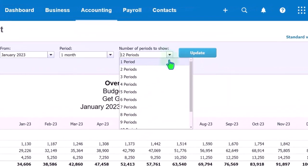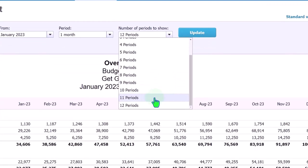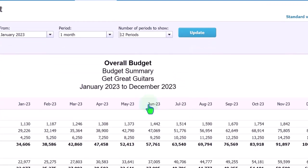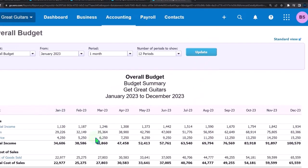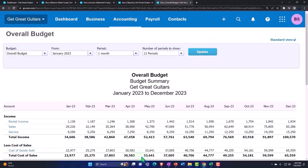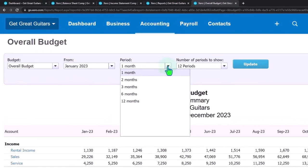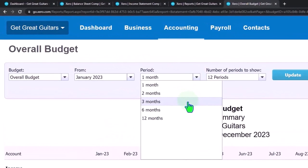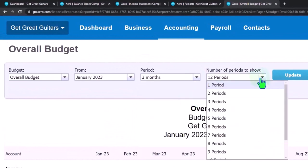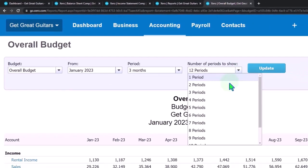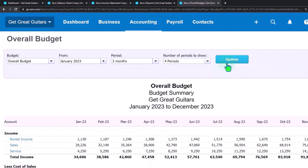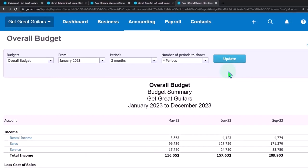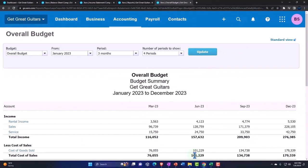So normally we would have the month by month breakout or you might have like a three month by three month, that would be a quarterly type of breakout, or for the entire year. So currently we have here one month at a time and the number of periods that we want to show is 12 periods. So if I update that then we're showing January on through December.